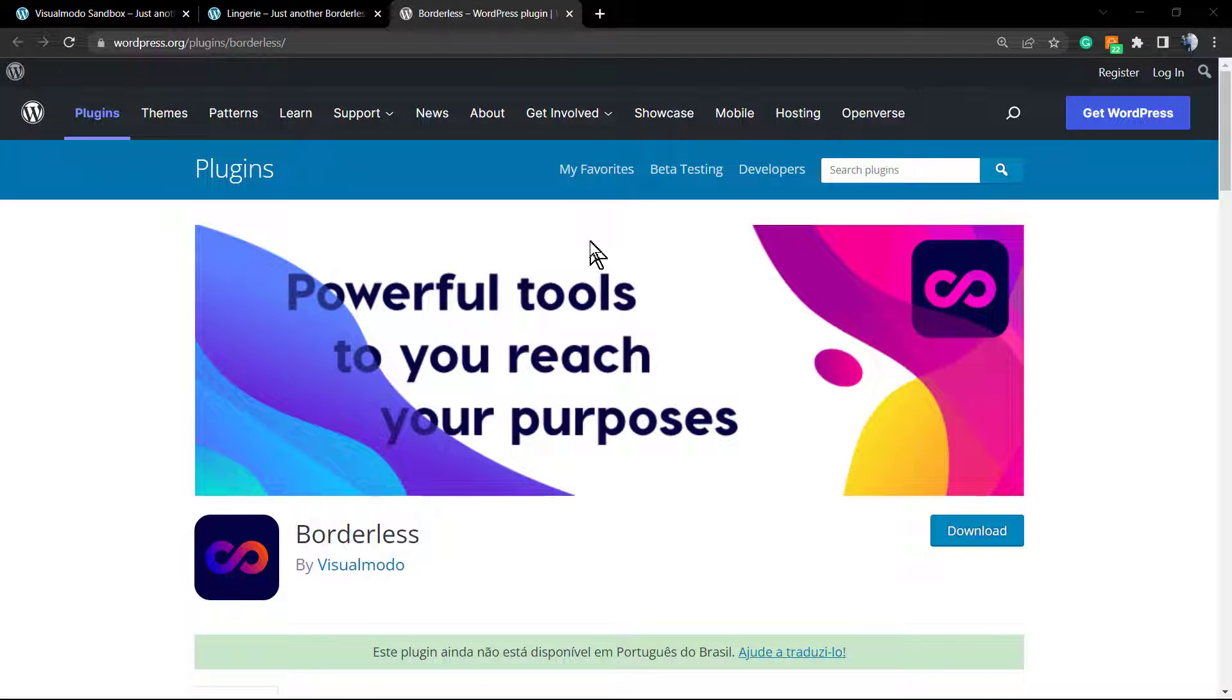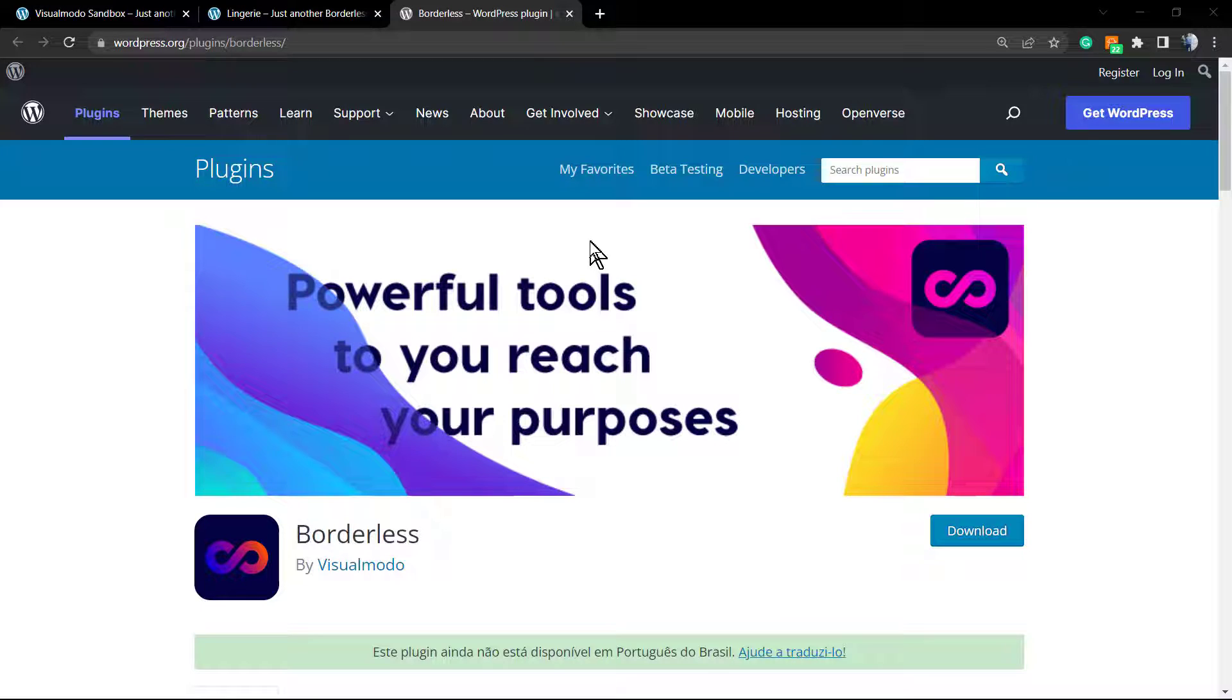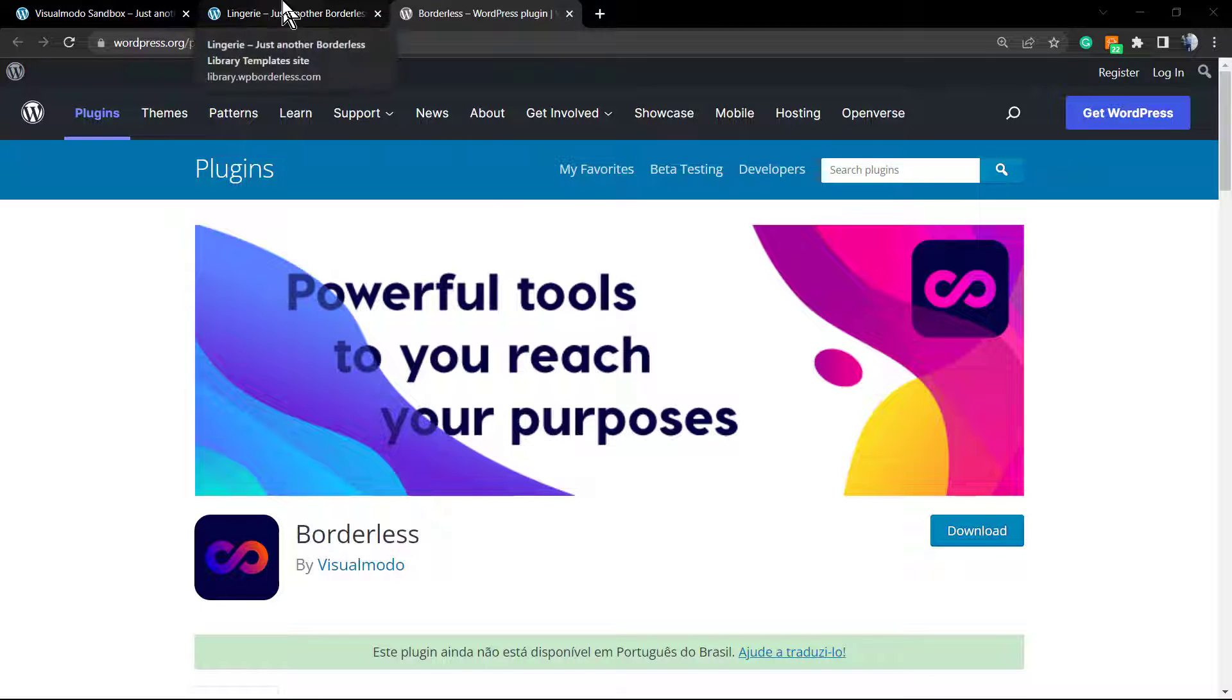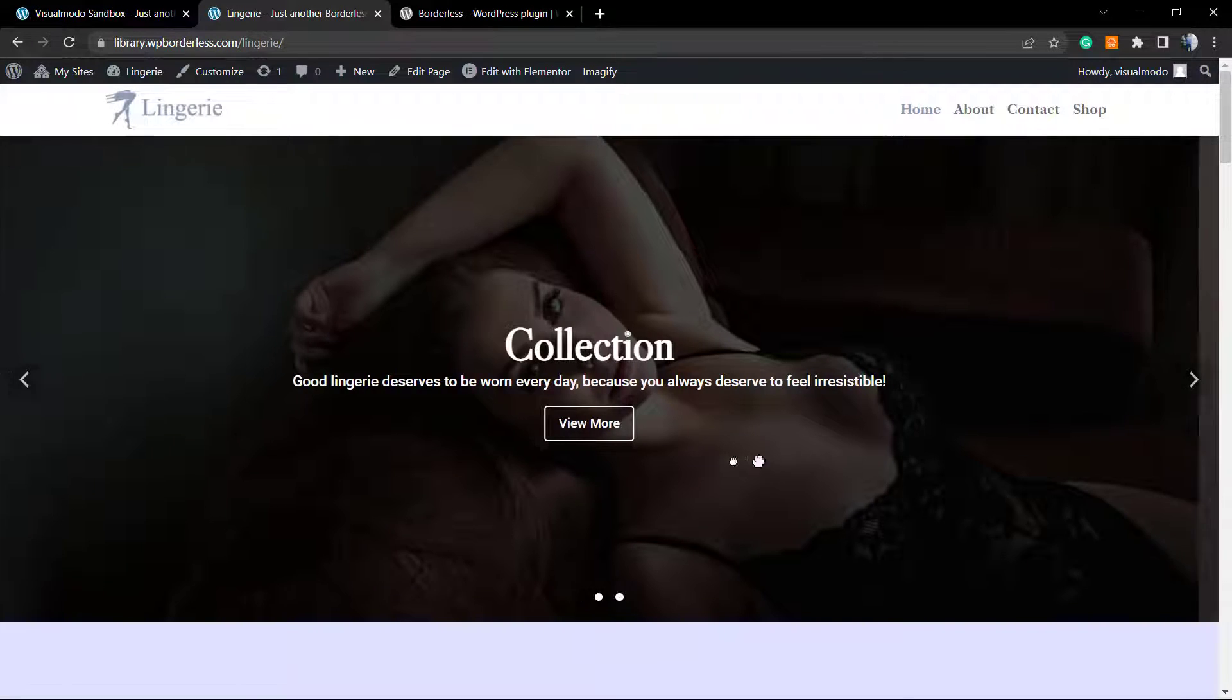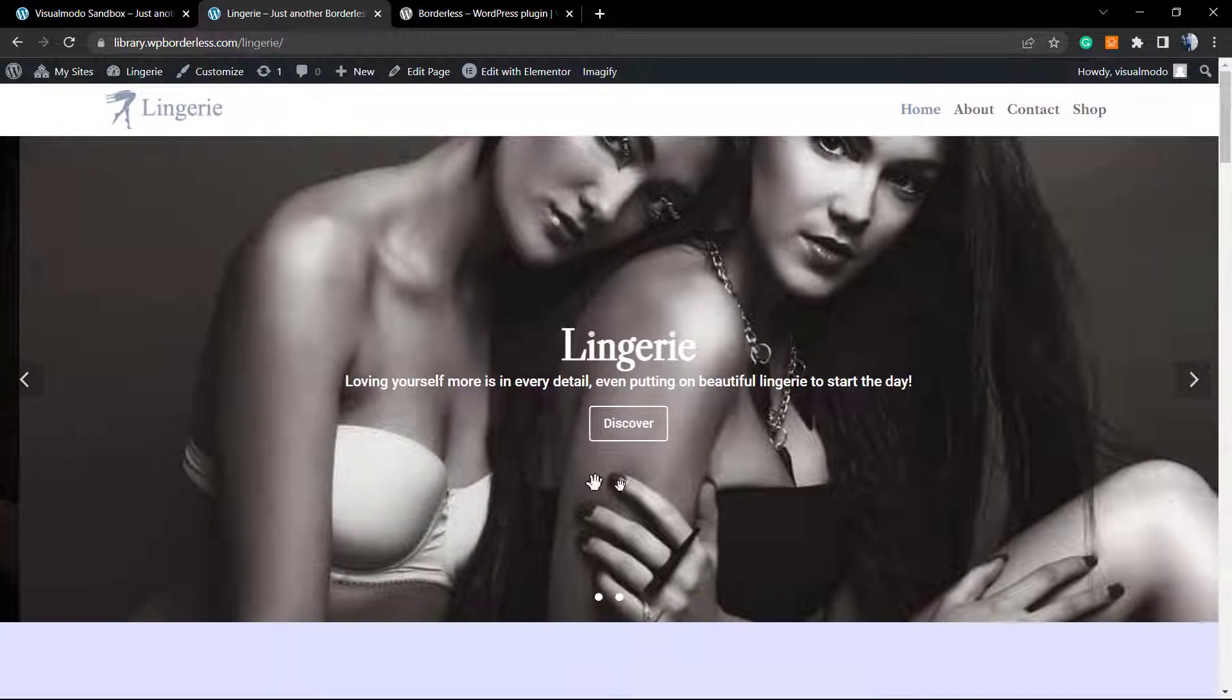What's up guys, here's Claudio from Visual Modo WordPress themes. In today's video, you're gonna learn how to create a slider on a WordPress website using Elementor for free.